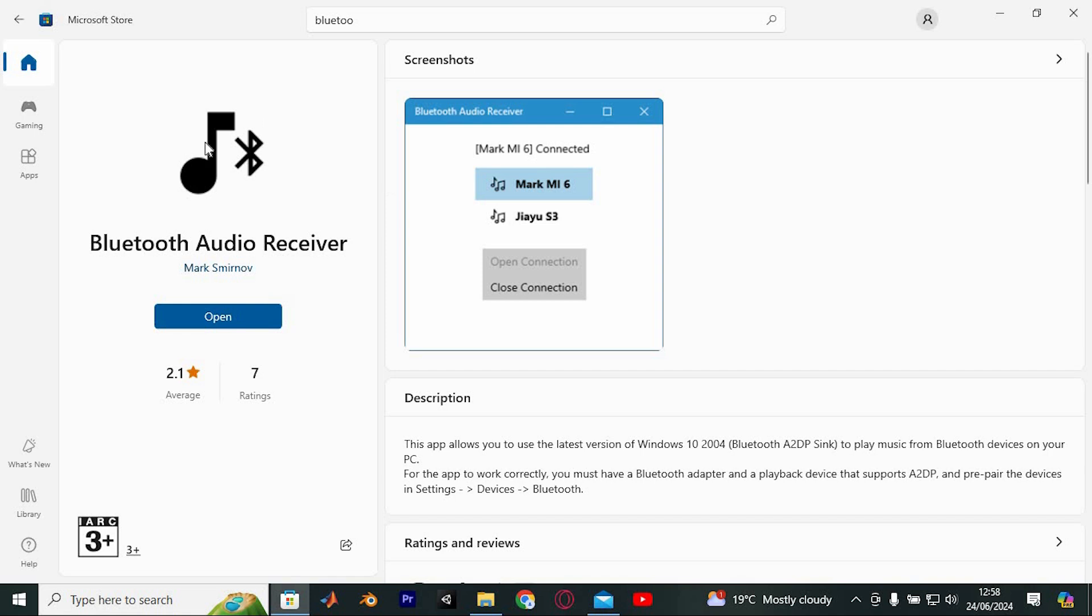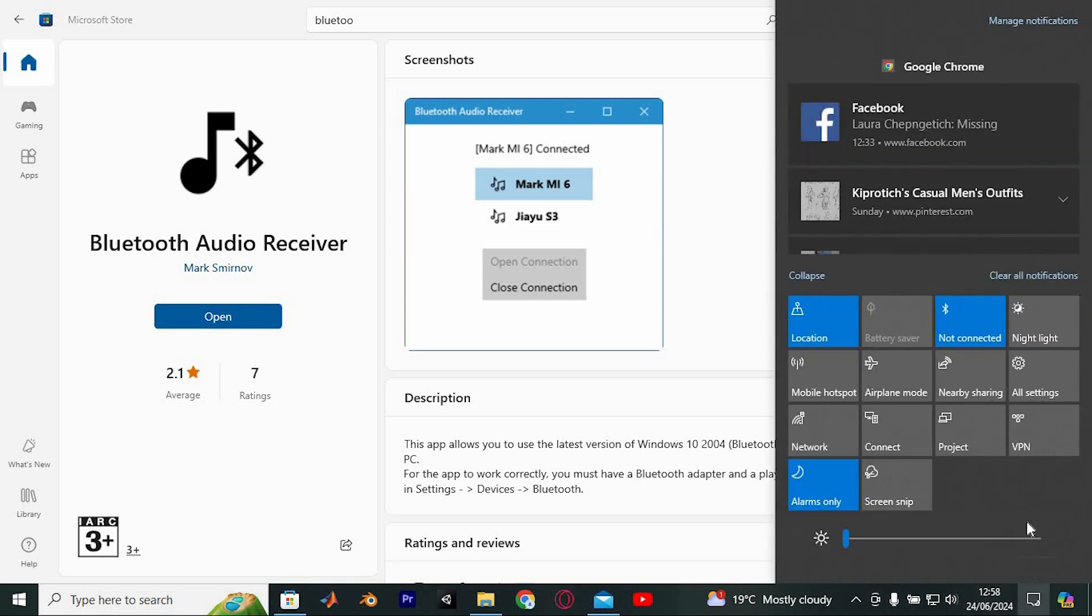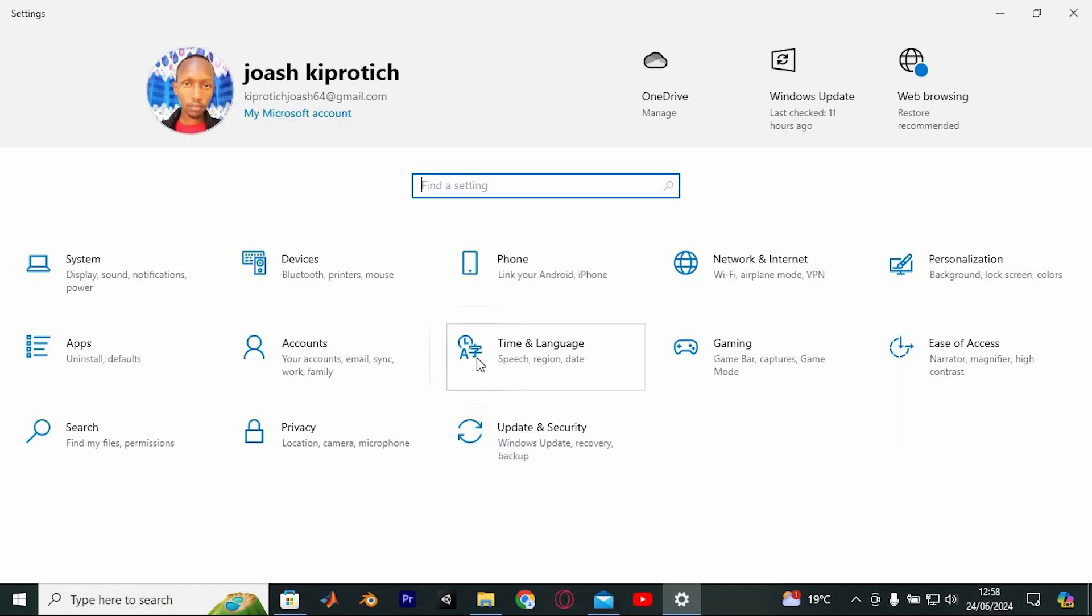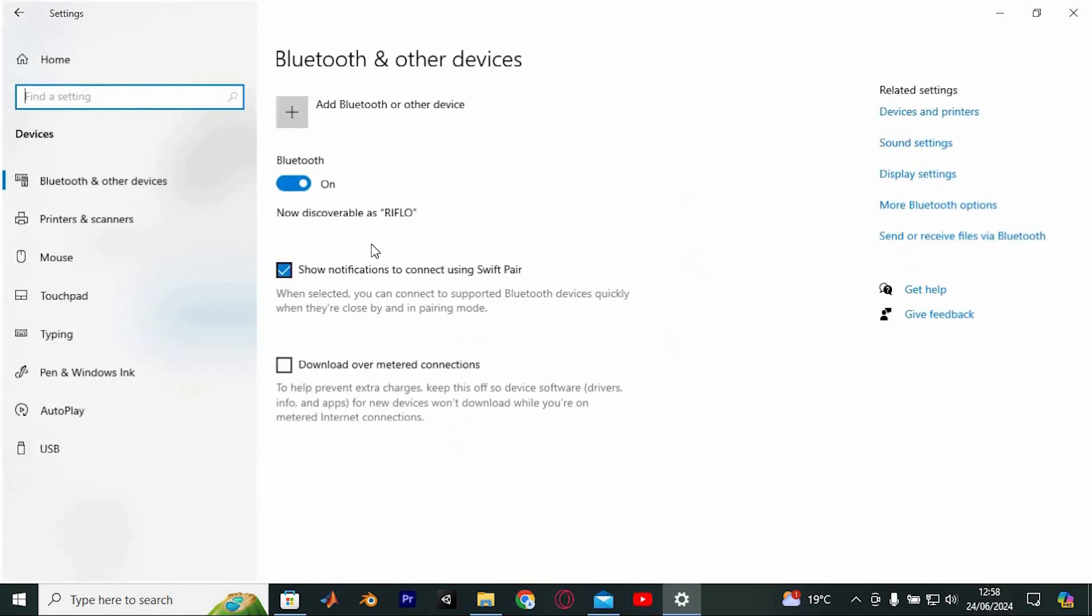I have the app already installed as you can see here. After the installation is finished, enable Bluetooth on your device. To do this, click on the notification icon here. Now select the All Settings option. Once you're in the Settings menu, click on Devices.